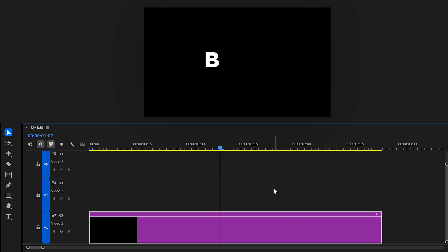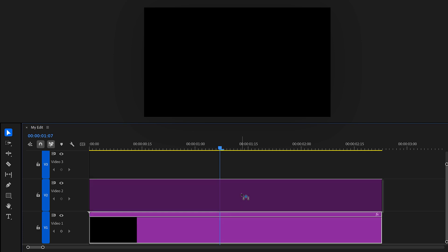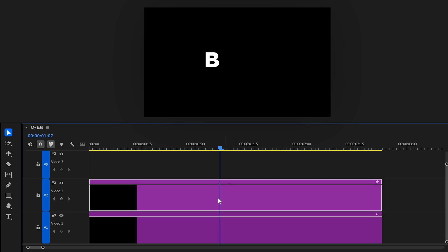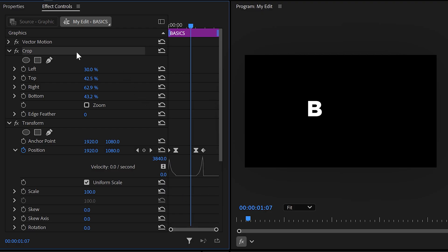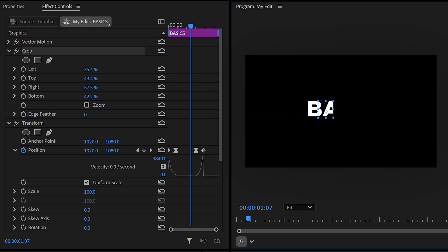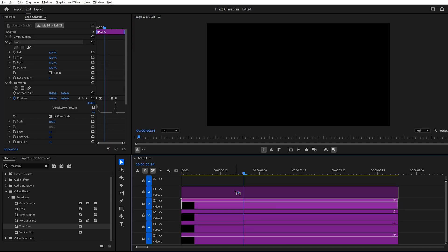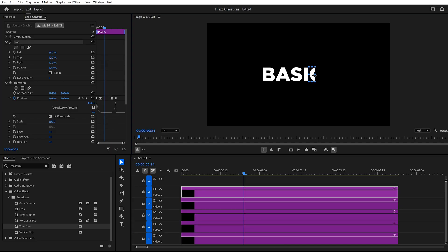So that was it for the heavy lifting. Next, we're gonna duplicate the graphic layer in the timeline and select the duplicate. Then in the effect controls, go to the crop effect. Then adjust the box so that the second letter will come in. That will automatically create the same animation like the first letter. Then go back to the timeline and do the same thing for the other letters.